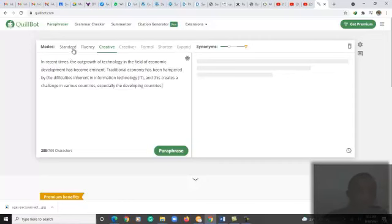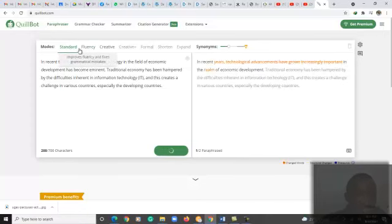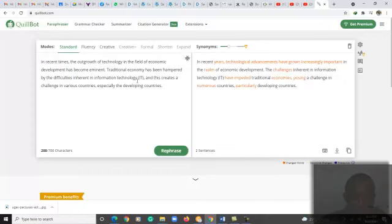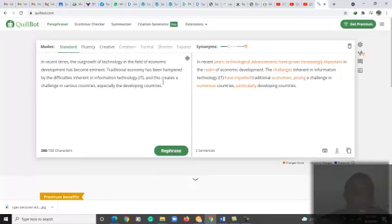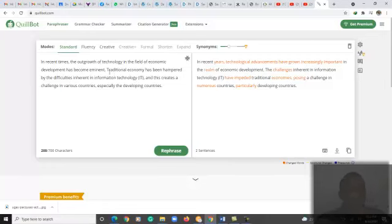All right, so what QuillBot does is there is a standard mode. Let's start with the standard mode. So if you check based on the sentence we posted, the red are the changed words. So we have that in recent times, the outgrowth of technology in the field of economic development has become eminent.